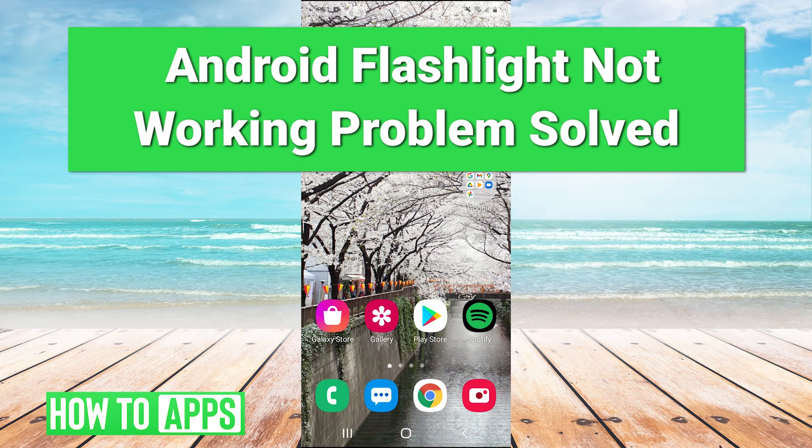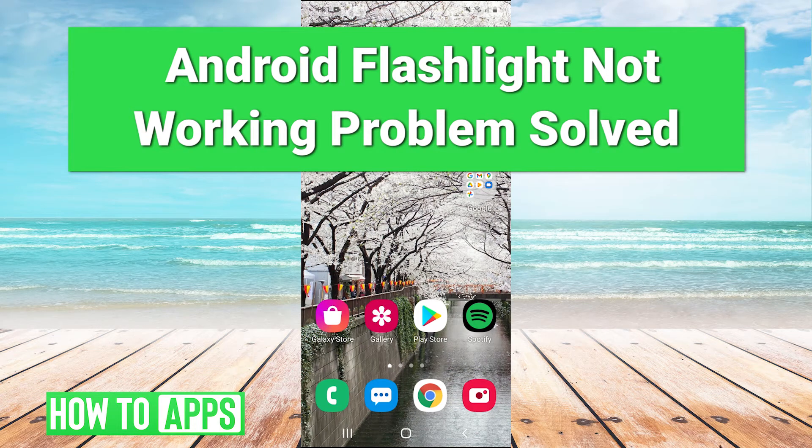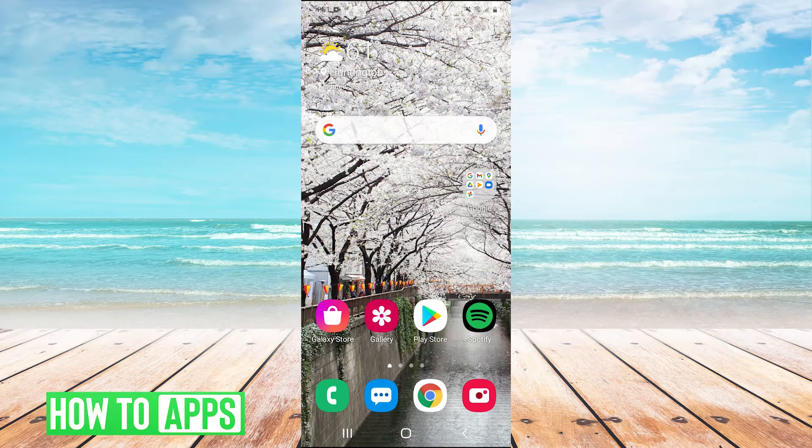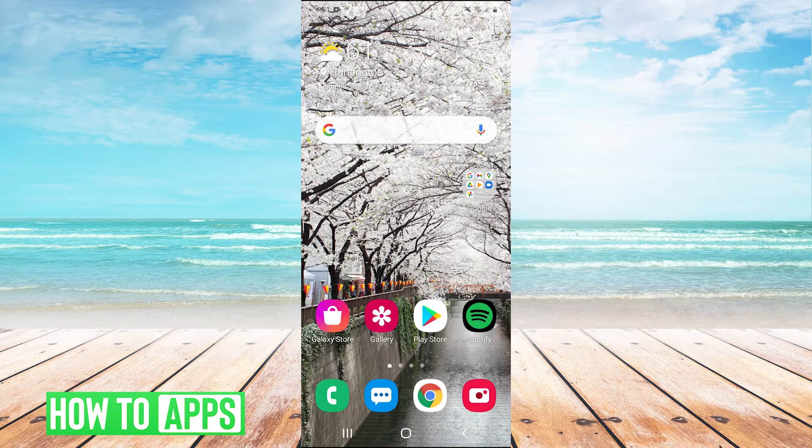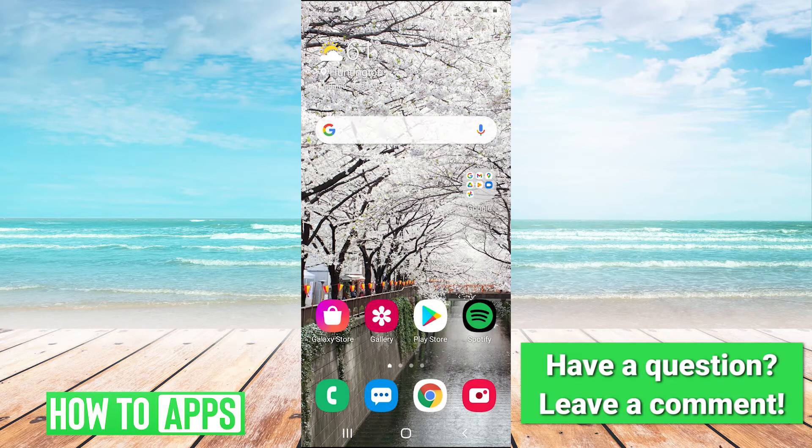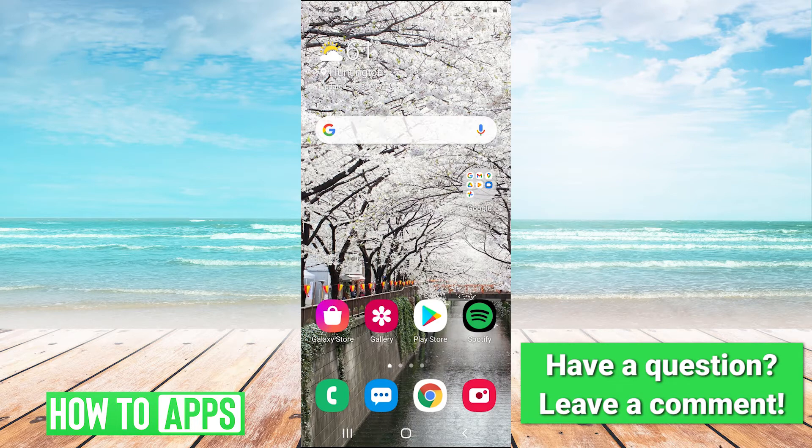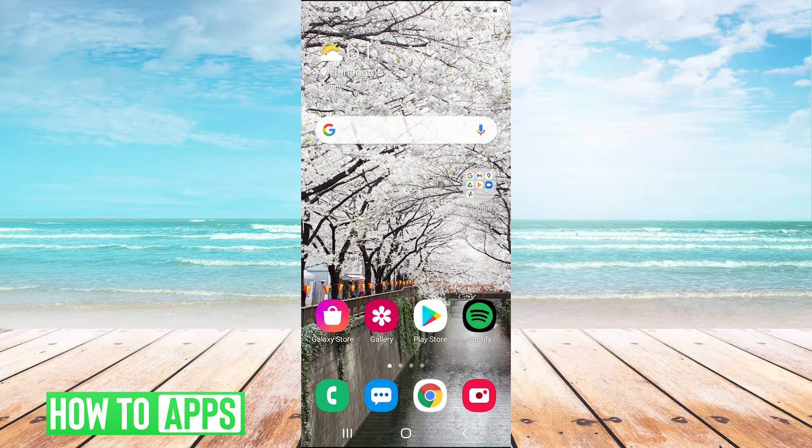Hey guys, it's Charles and today I'm going to show you how to fix your flashlight not working on Android. If your flashlight isn't working, it can be one of two things: either a hardware problem or a software problem. I'm going to show you some fixes today that will work if it is a software problem.